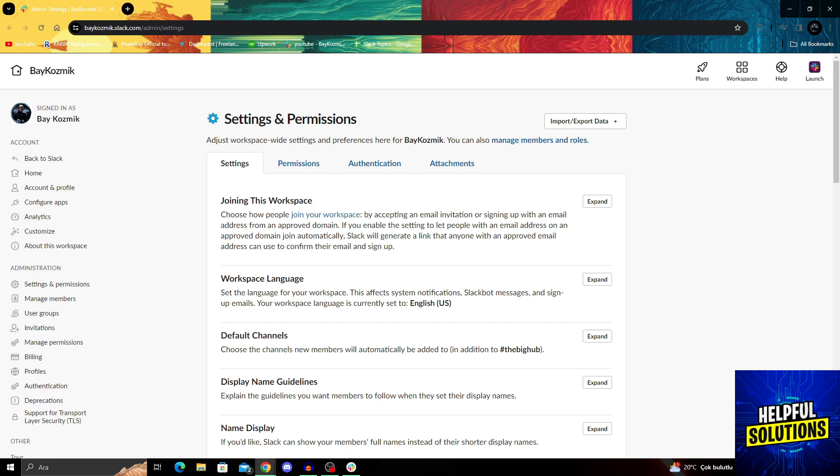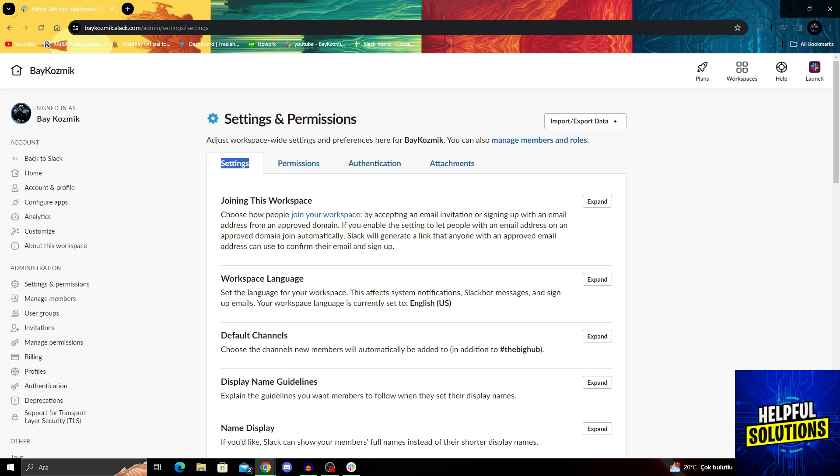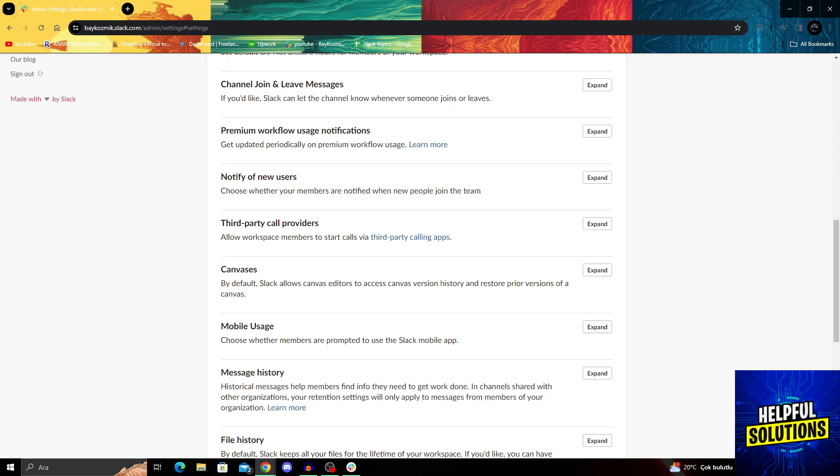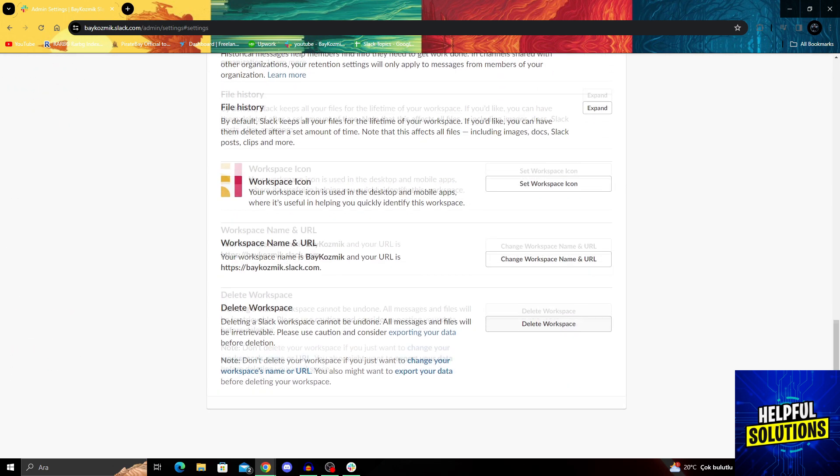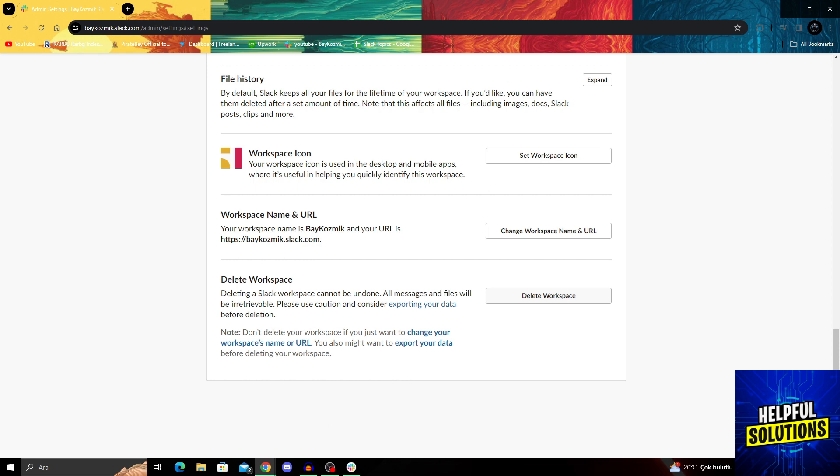After it opens up in the settings option, as you can see, I will go all the way down. And after going all the way down, I will find delete workspace.